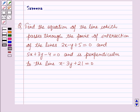Hello and welcome to the session. In this session we will discuss a question which says: find the equation of the line which passes through the point of intersection of the lines 2x minus y plus 5 equals 0 and 5x plus 3y minus 4 equals 0, and is perpendicular to the line x minus 3y plus 21 equals 0.